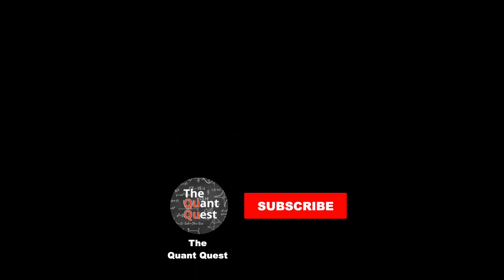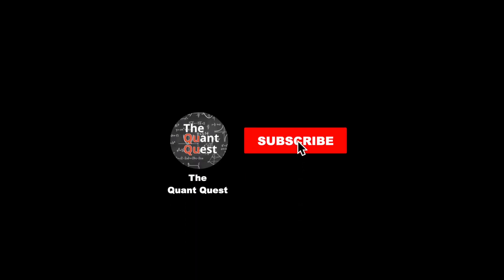I hope you enjoyed working through this problem. If you like these types of puzzles, please consider subscribing to the QuantQuest. I will see you next time!